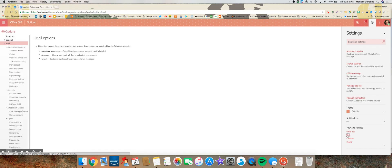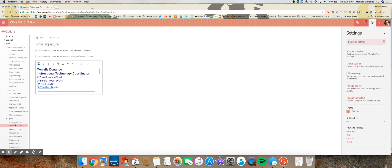On the left side of the screen, you will see under Layout, you'll see Email Signature.